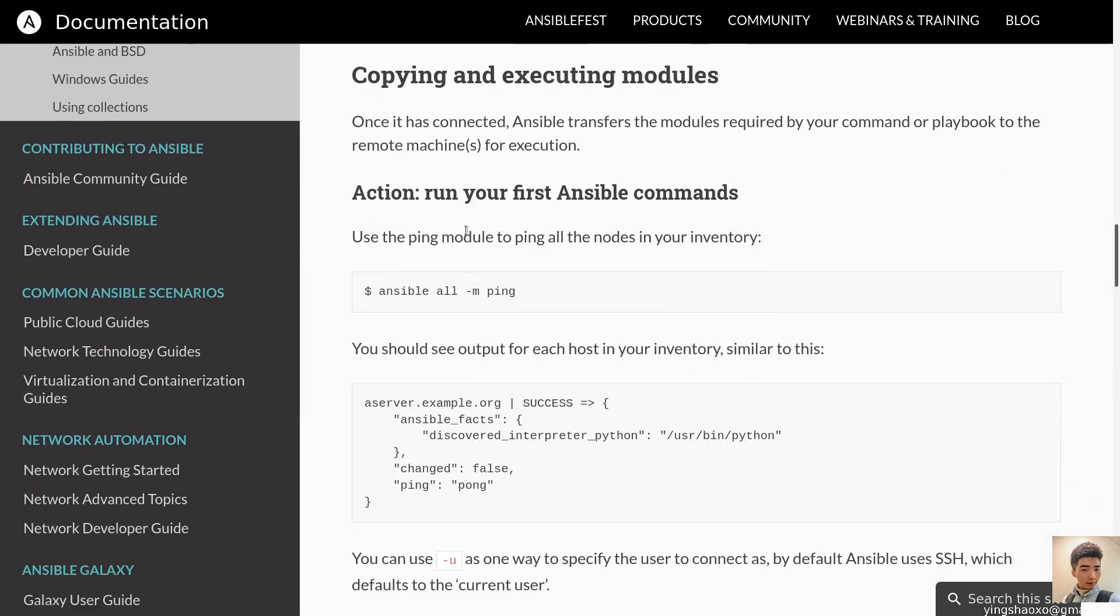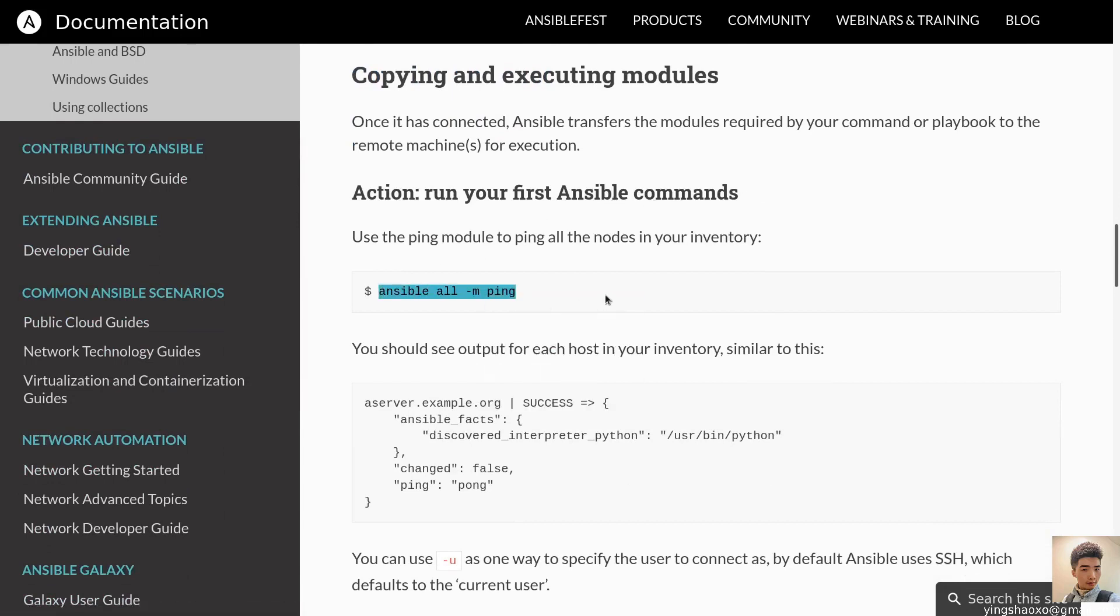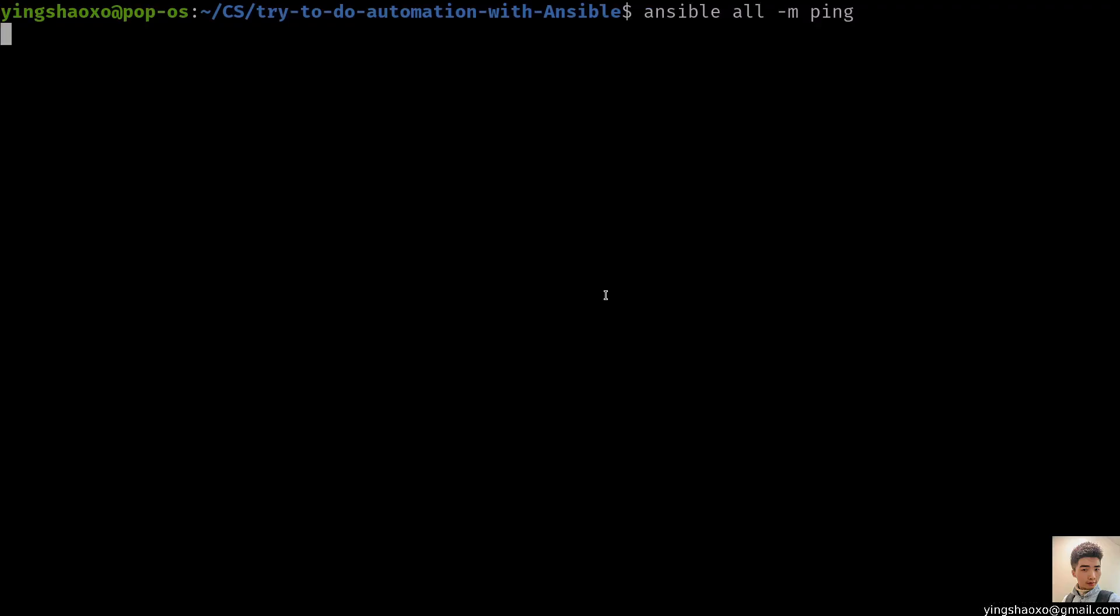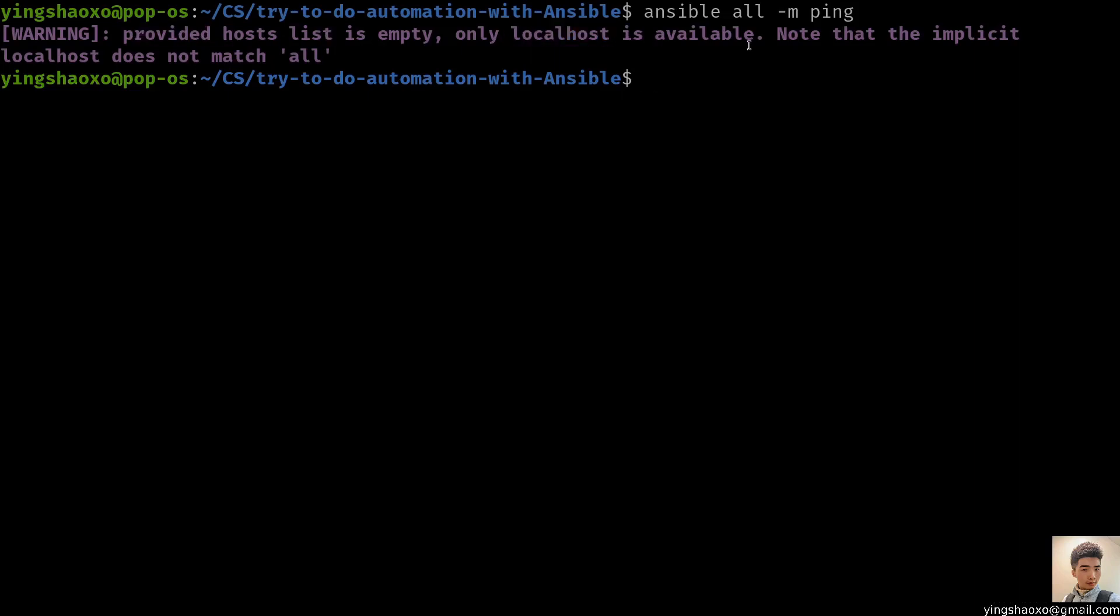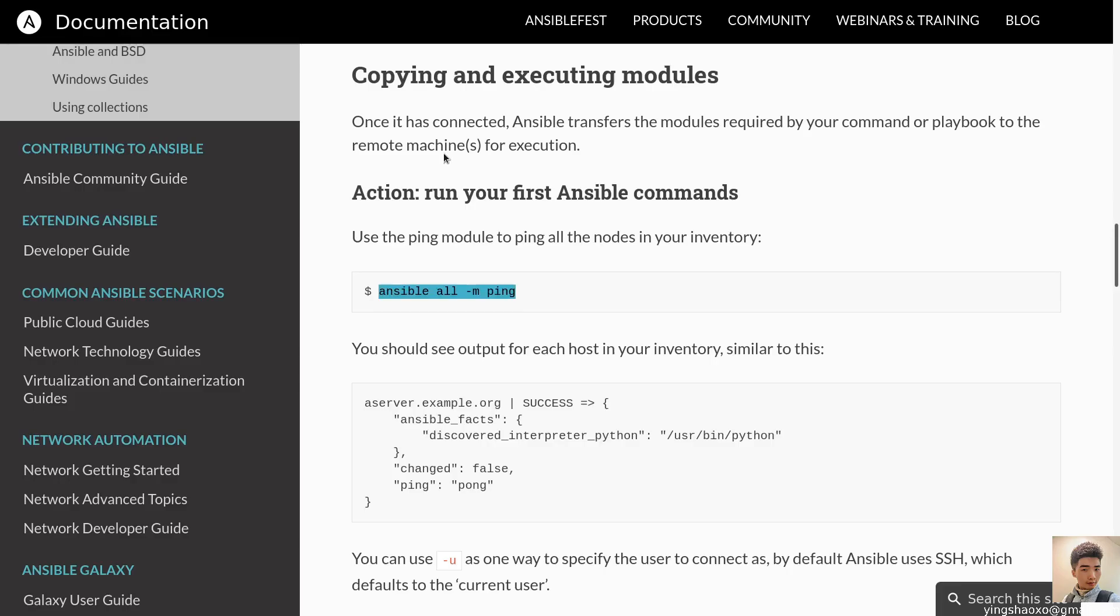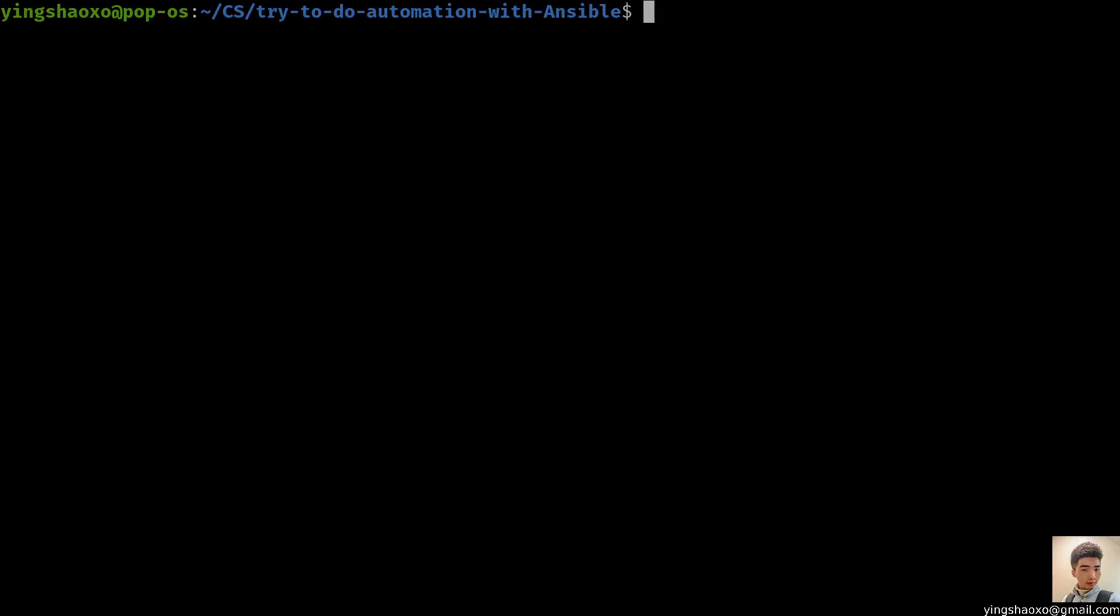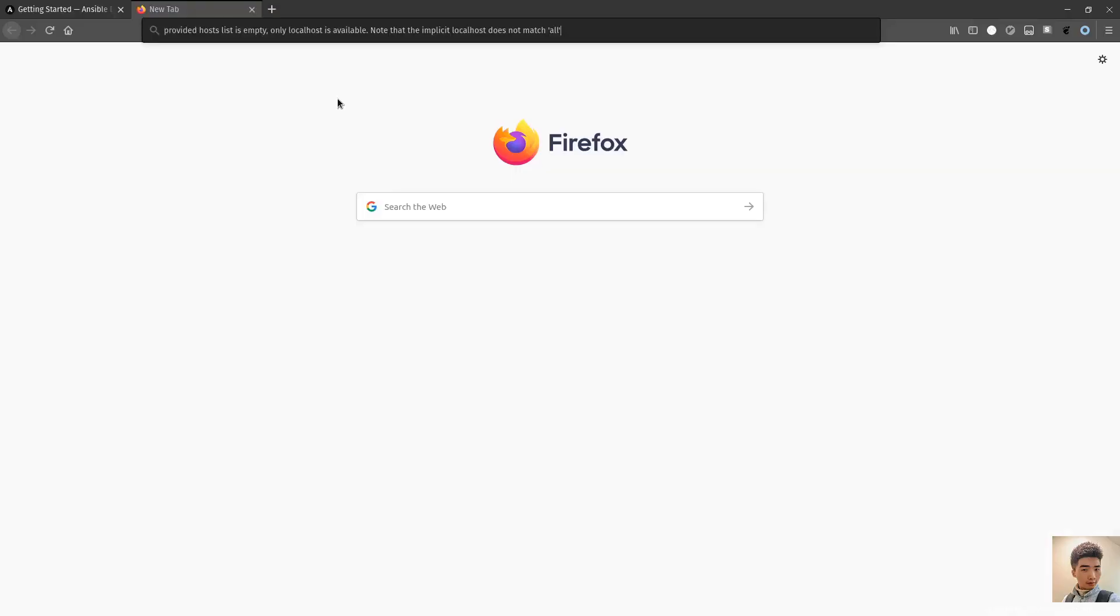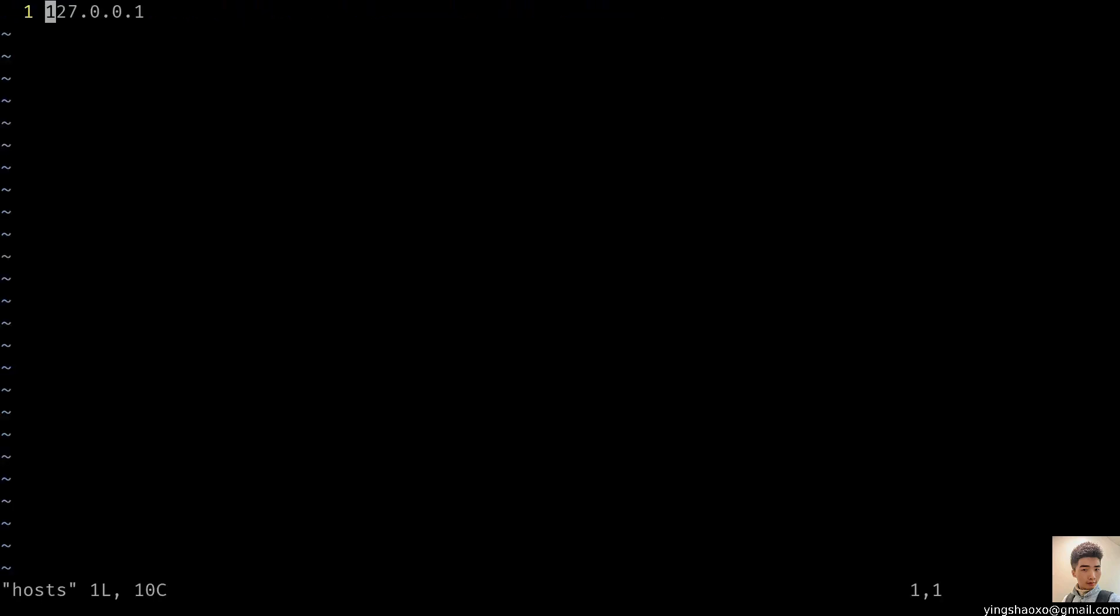Again, pattern required. So, ping what? Ping my host. Let's hit the running button. The following arguments are required: Pattern. Let me do this again. No working, guys. I think this link is totally useless. It doesn't actually guide us to the right usage of this tool.